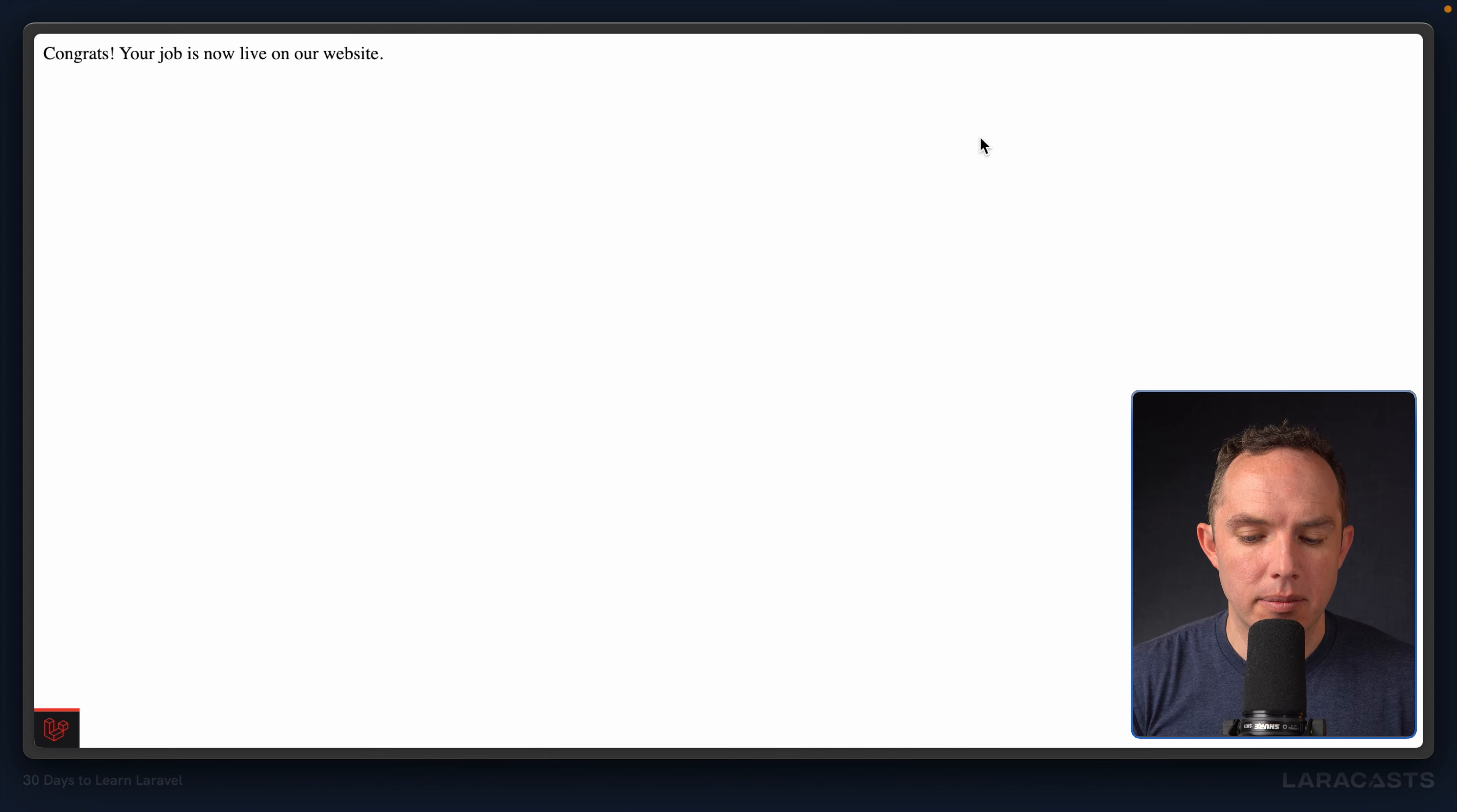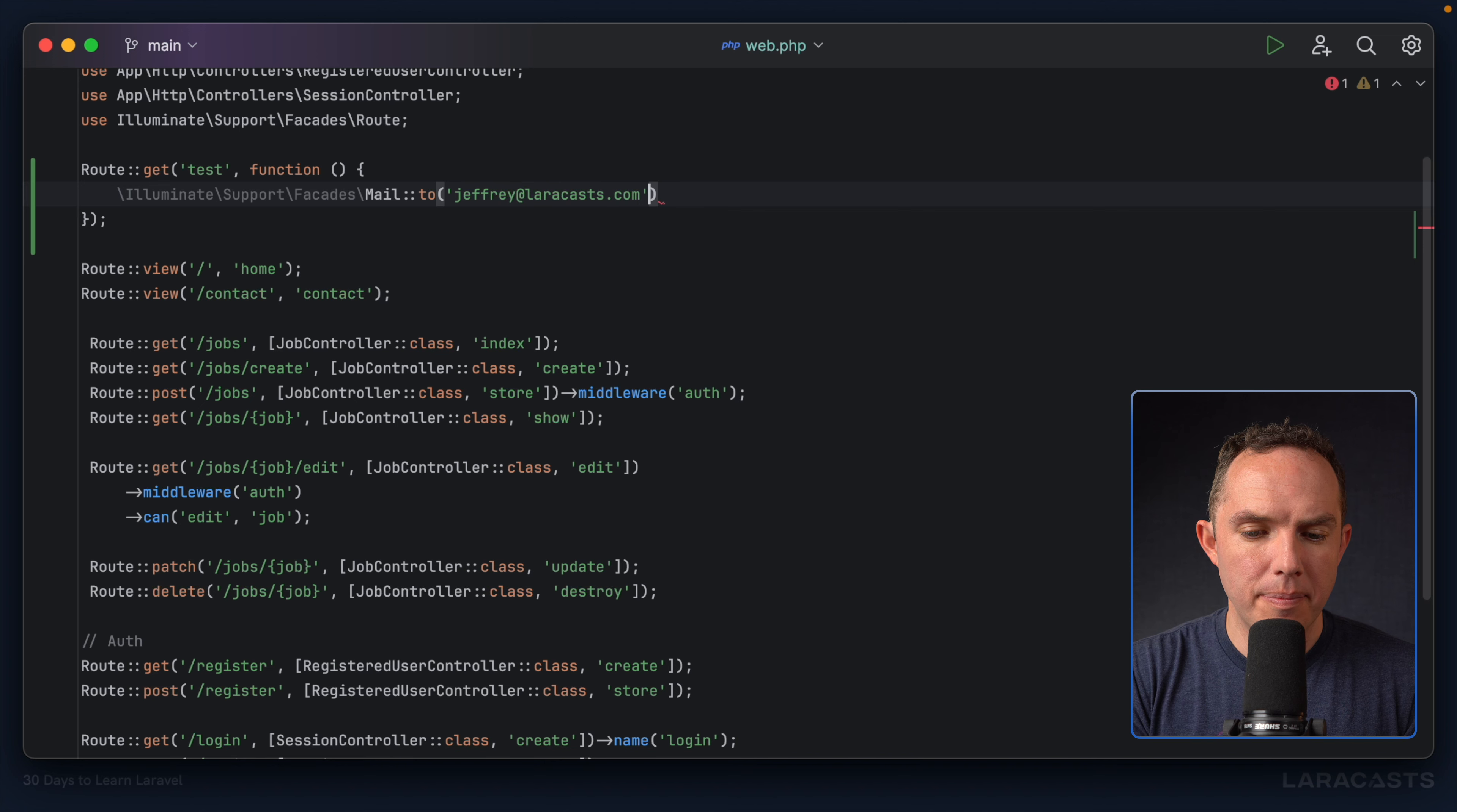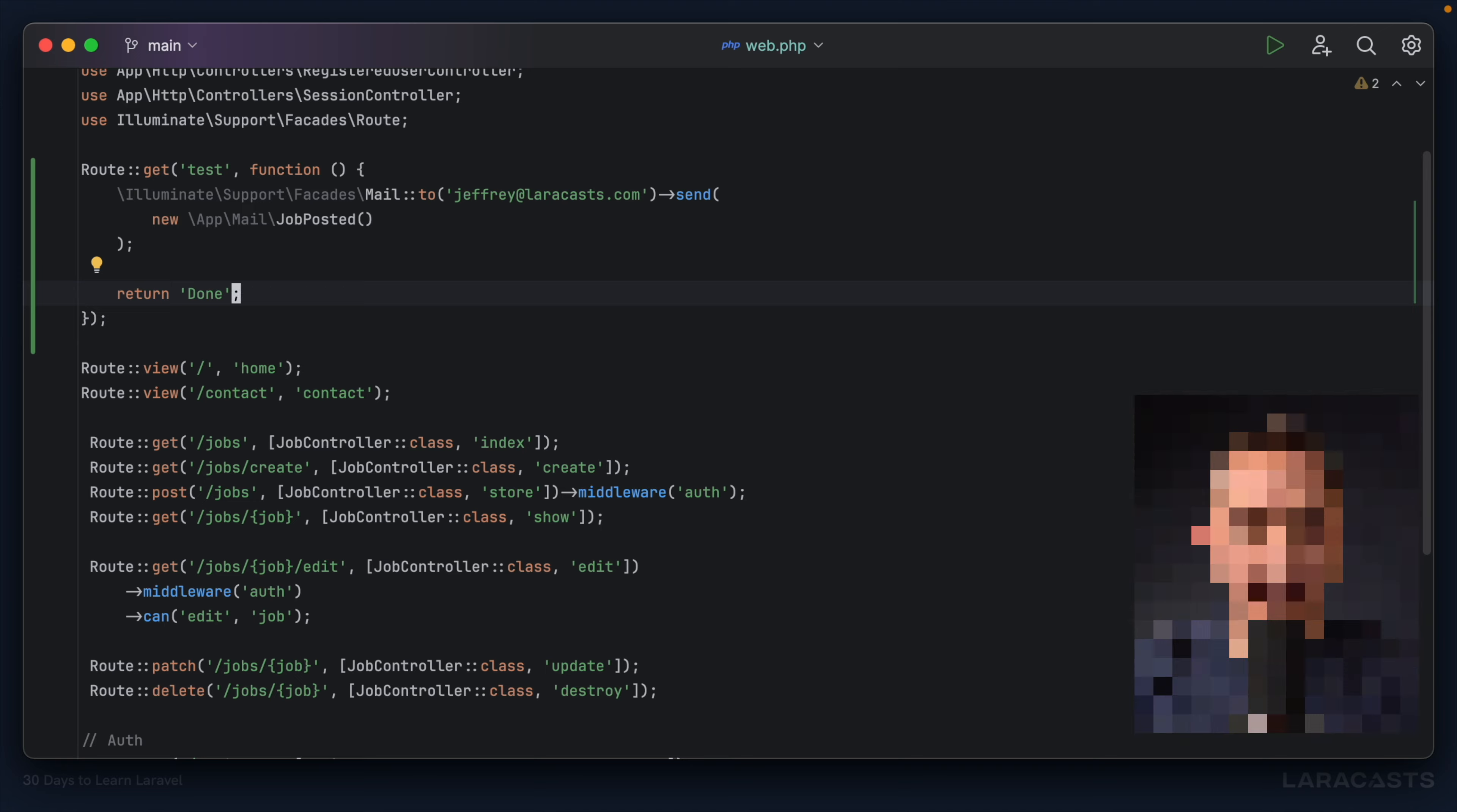Next up, let's send it. To send a mailable, I can use the mail facade, illuminate support facades mail. I specify who it's to. So why don't we just say Jeffrey at laracass.com. And then I'm going to send our mailable. So new job posted. And then I will say return, done, just to provide some quick feedback.